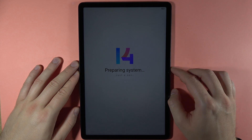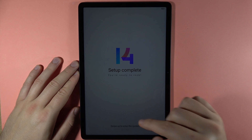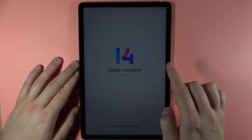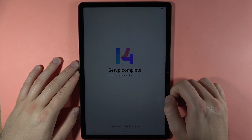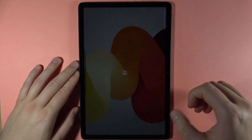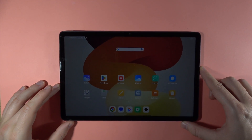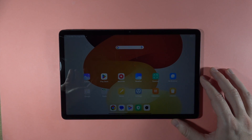The system is now preparing, and in a few seconds we will be able to use our device. Swipe up to enter the system — and there we go! You can now use your tablet. That's all for this video, bye bye.